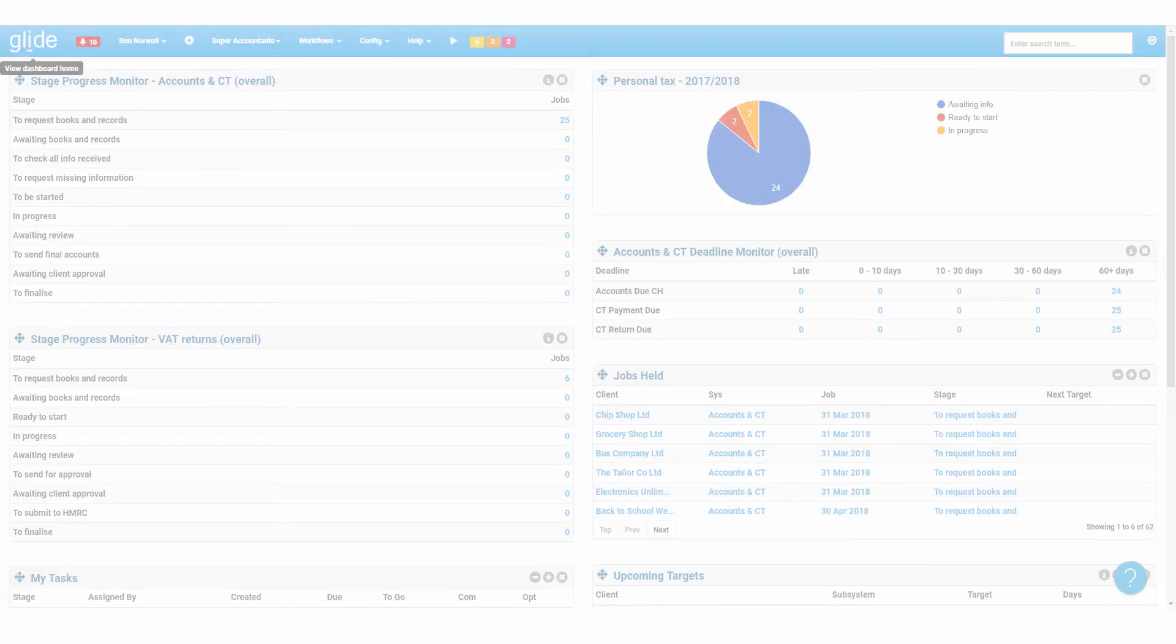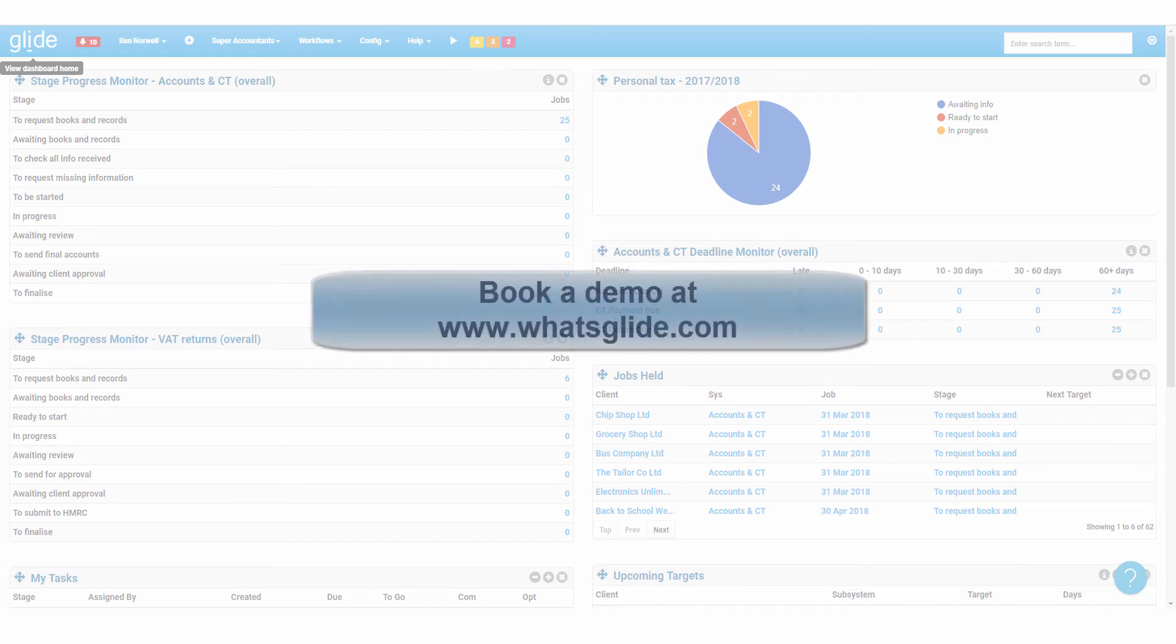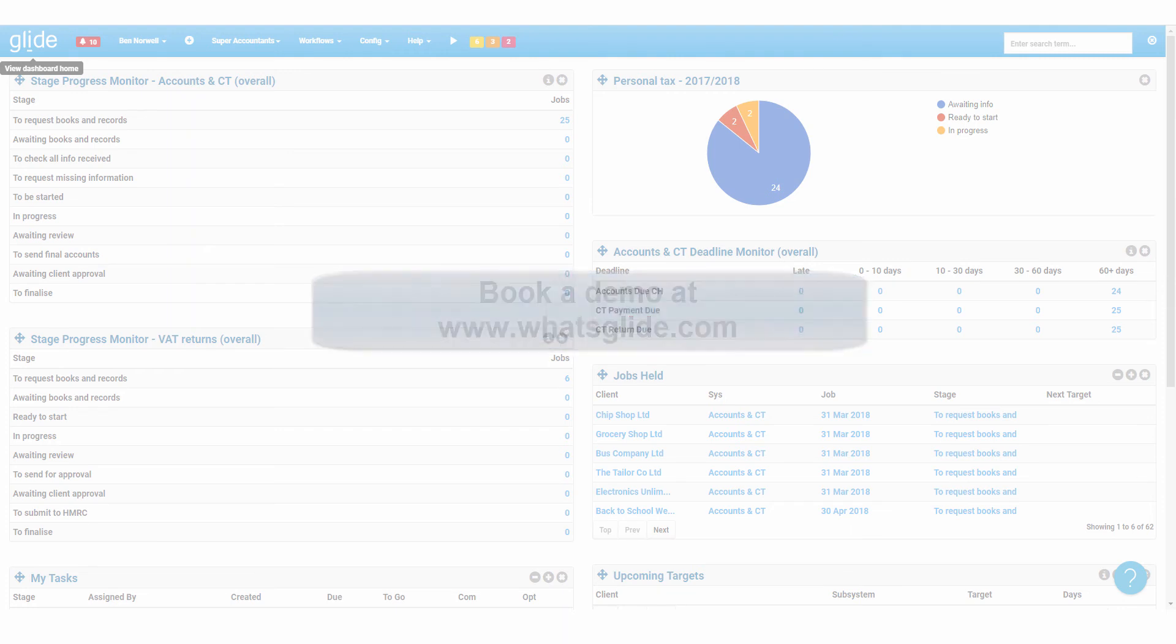We're a hands-on team keen to demonstrate how Glide can vastly simplify your life and increase your practice profitability. Book a demo now and look forward to being in control of your growing practice.